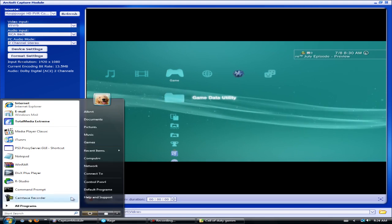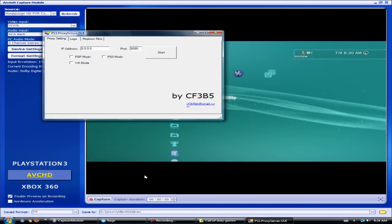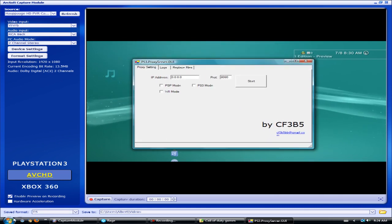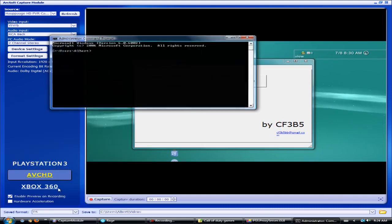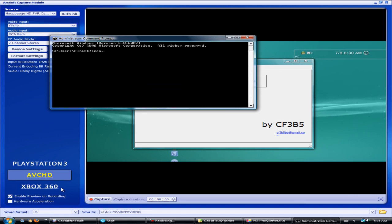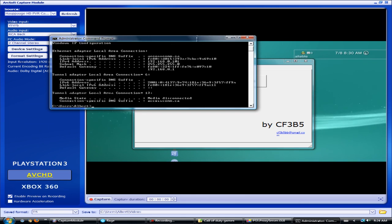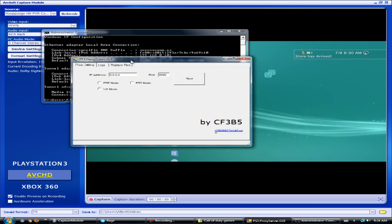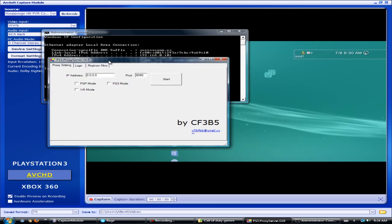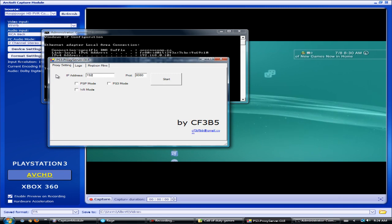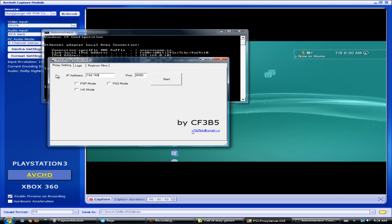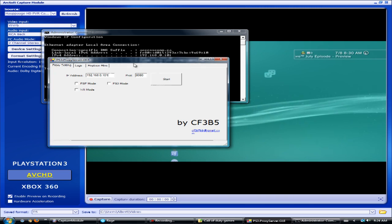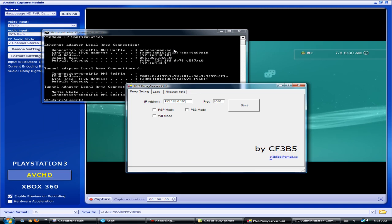The first thing you're going to need is PS3 Proxy. You're also going to need an IP address, which we get from command prompt. You want to type in ipconfig, and look for IPv4 address, which is 192.168.0.101.